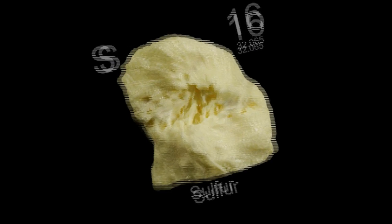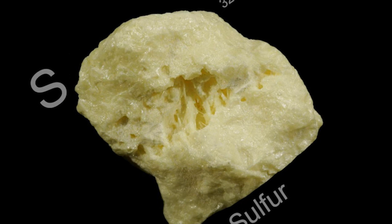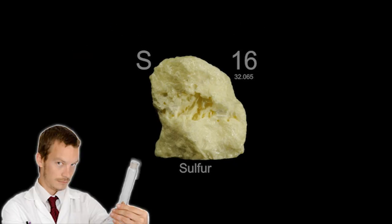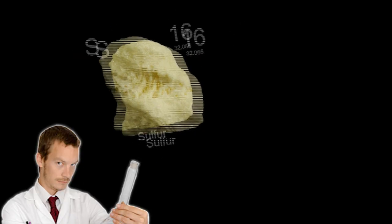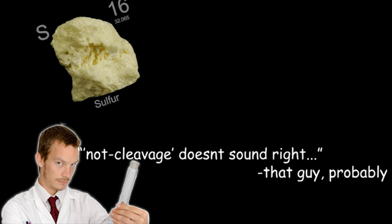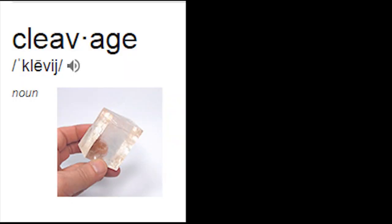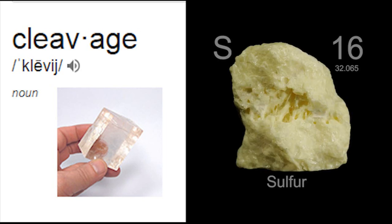Sulfur, on the other hand, doesn't really have cleavage at all. But I guess they weren't interested in calling this property not cleavage, so they decided to call it fracture. If you couldn't figure it out, cleavage is the presence of nice, clean, smooth edges, and fracture is the presence of jagged uneven ones.